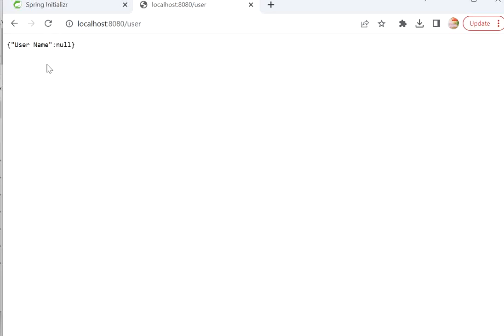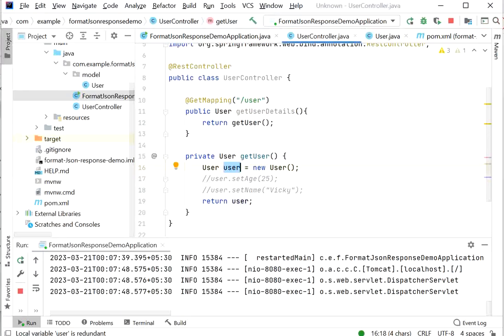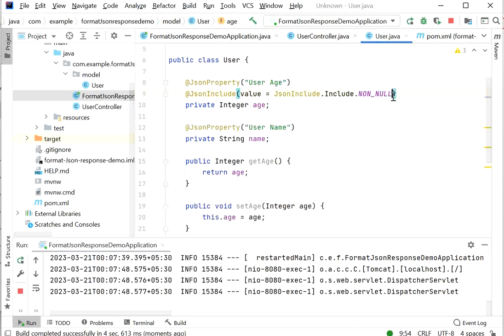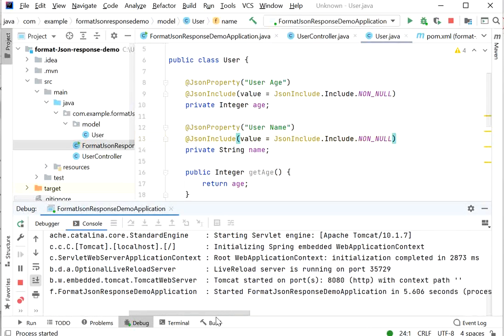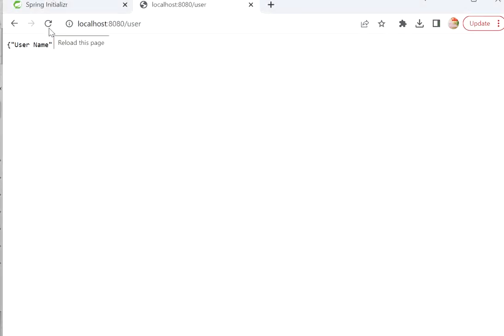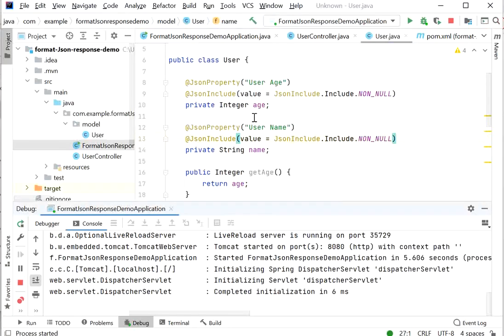If we also comment out the setName call, we are returning an empty User object with both properties null. With @JsonInclude(NON_NULL) applied, the response is just an empty object — no null values are included. Like this we can format our JSON API response. Thanks for watching this video.